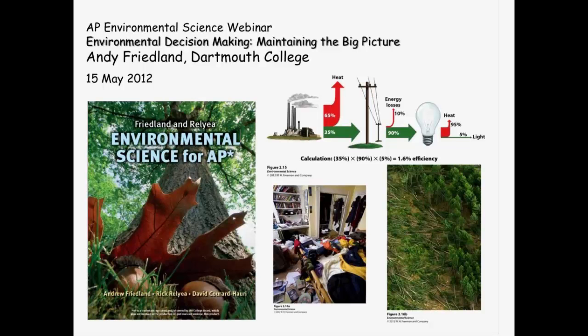Hopefully everybody had success on the exam last week. We chose a topic that I know a lot of the teachers are interested in. As you teach APES, the AP Environmental Science course, how do you keep the big picture and keep the enthusiasm your students have in trying to do the right thing, make the right choices, to be environmentally friendly and use as much data-driven decision-making as we can. That's a lot of what Andy is going to share with us tonight to help you share that information with your students.